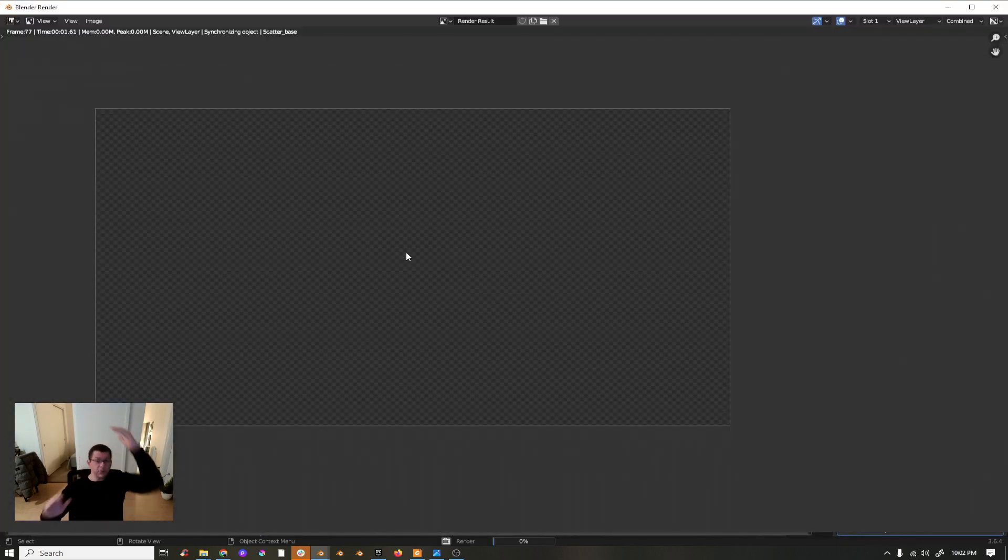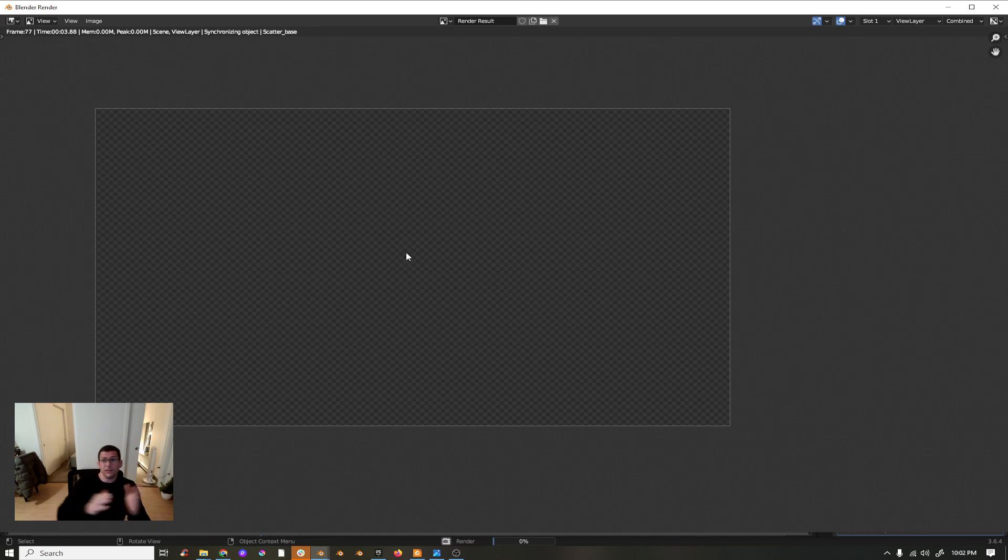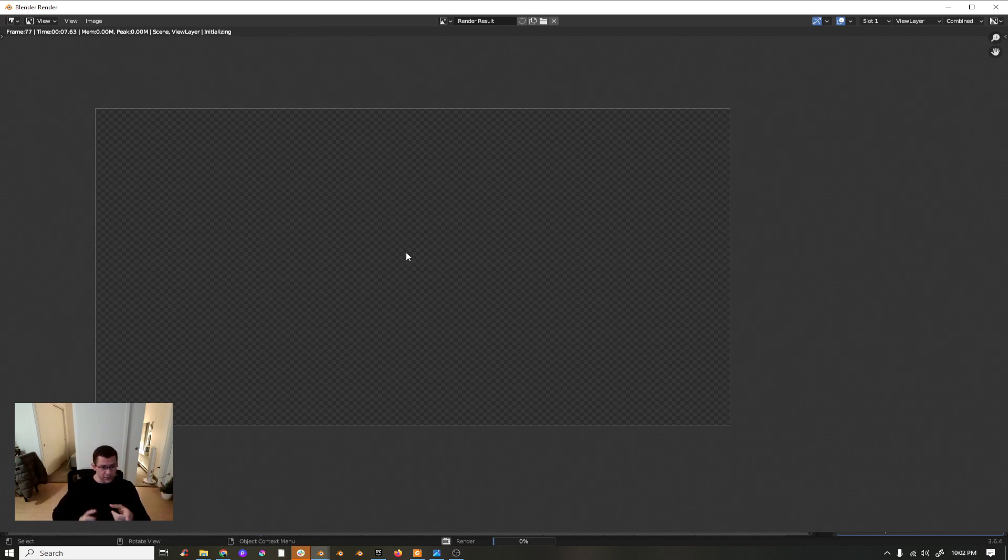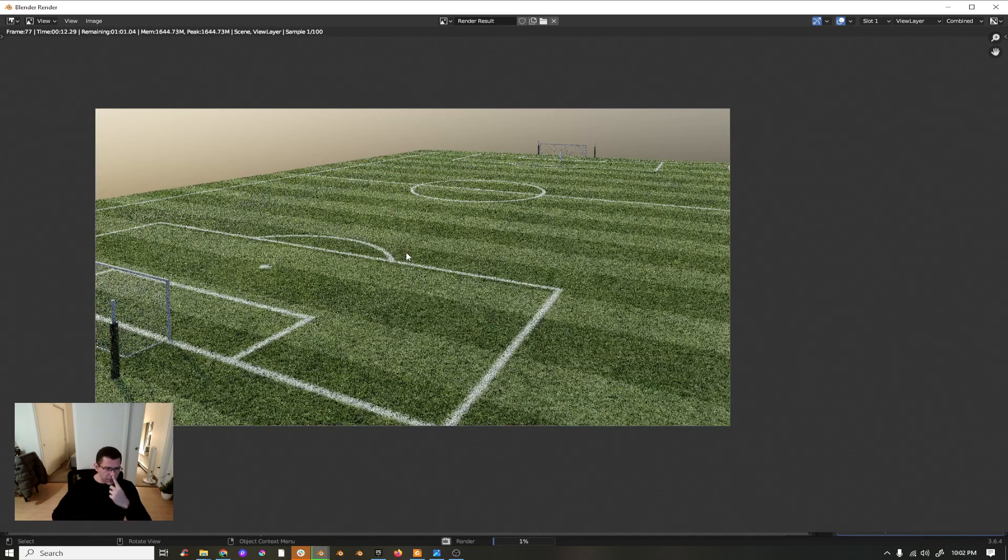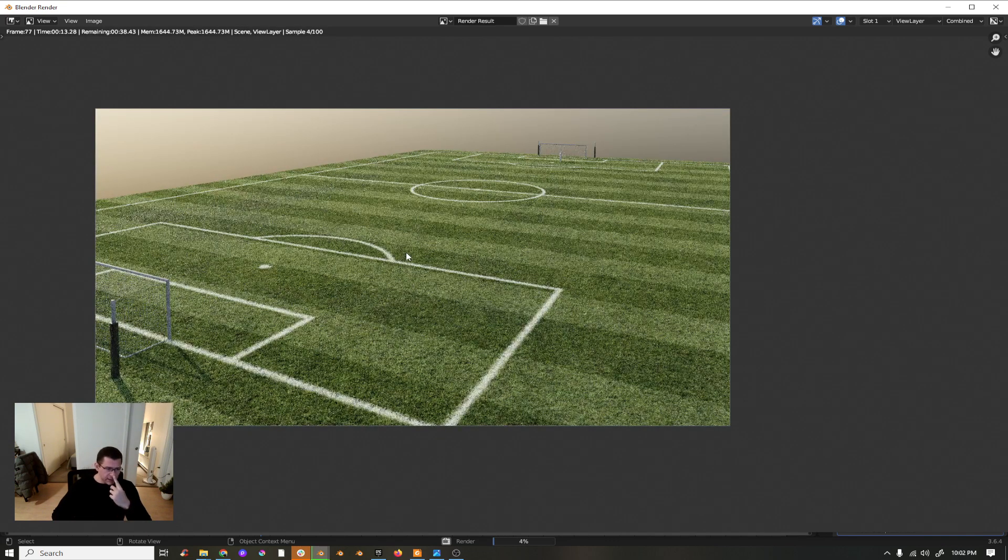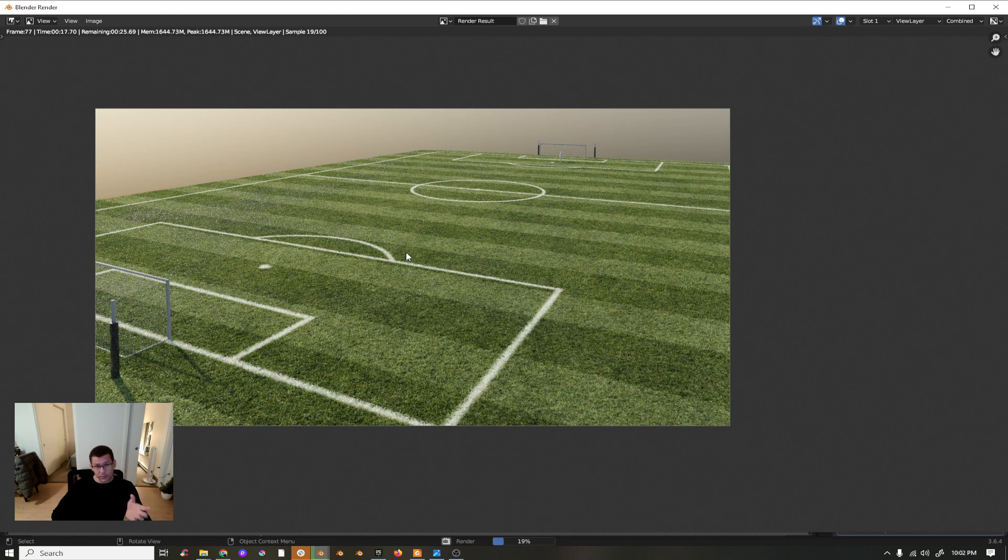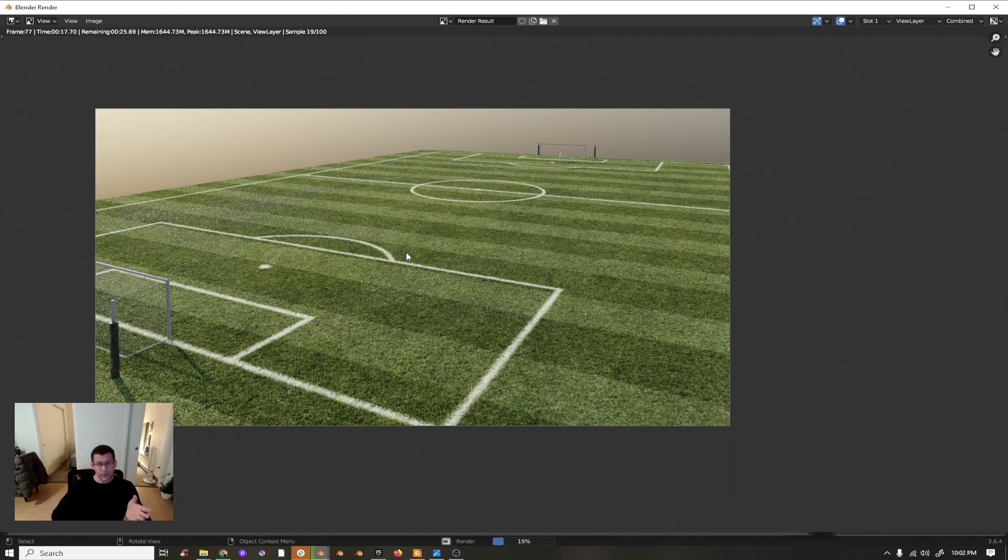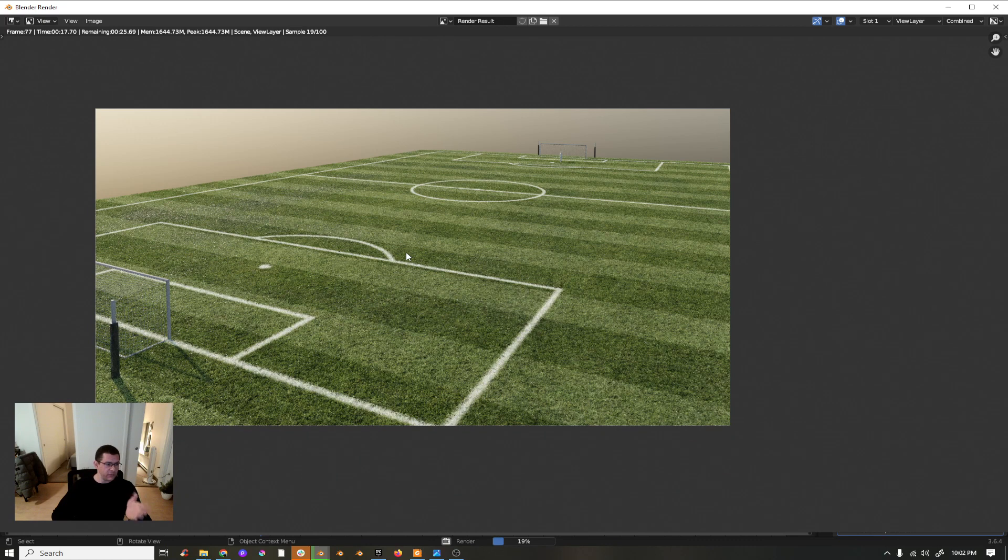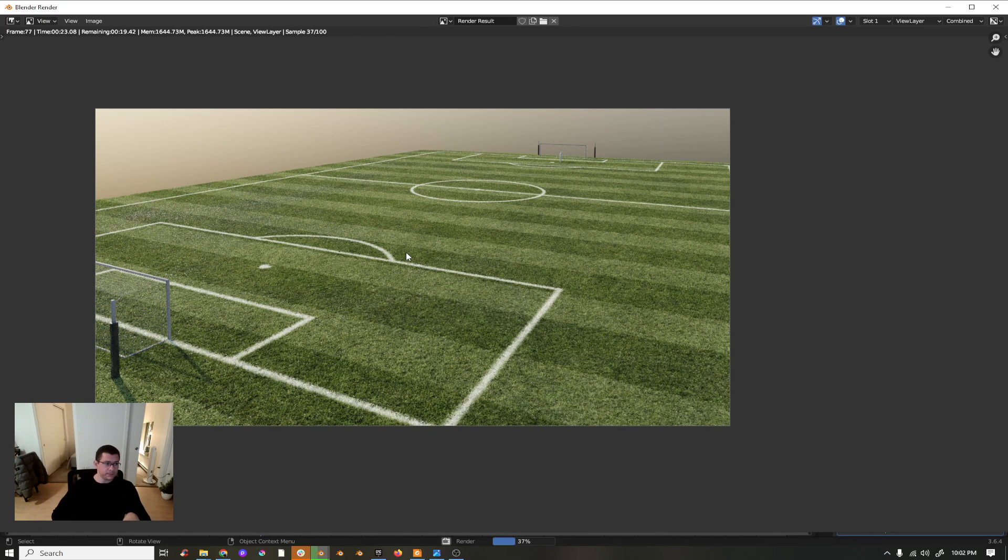And we can increase the amount of grass, let's put it 80. Let's see how it looks in the render. It will take a bit of time because it's a large plane, but it will render really well. The version I'm using is Blender 3.6.4, which is the more stable of 3.6.